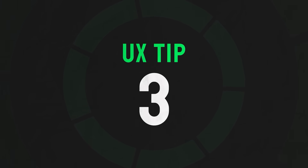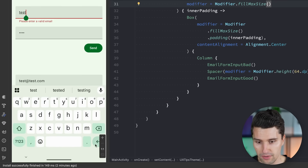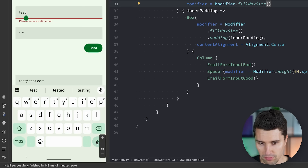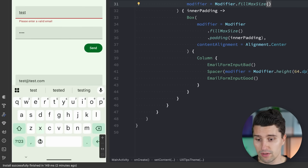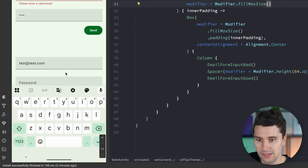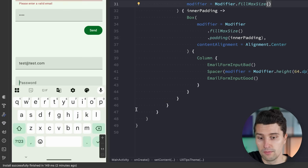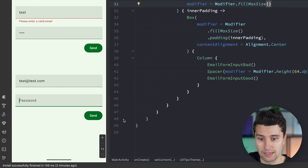UX quick tip number three is also for text fields: implement IME actions when it makes sense, along with focus management. IME actions are the actions that appear for the primary keyboard action — the default is simply enter, which makes a new line. That's typically something we don't want for an email or password field. So what makes more sense is to override the IME action, for example to 'next', so clicking it automatically moves focus to the next text field. Then once there are no more text fields, the IME action becomes 'done', the keyboard hides, and the user can click send.